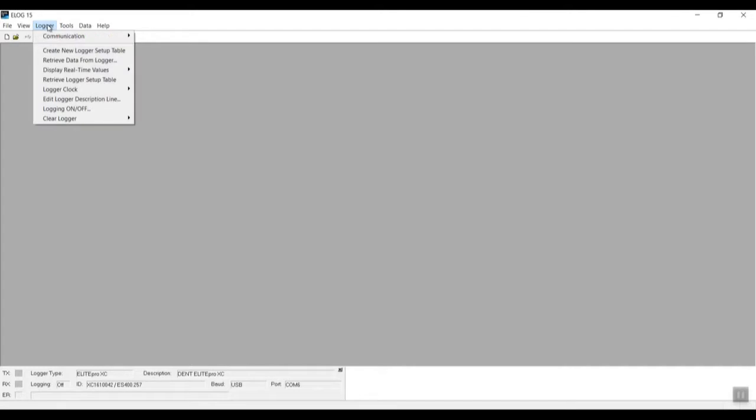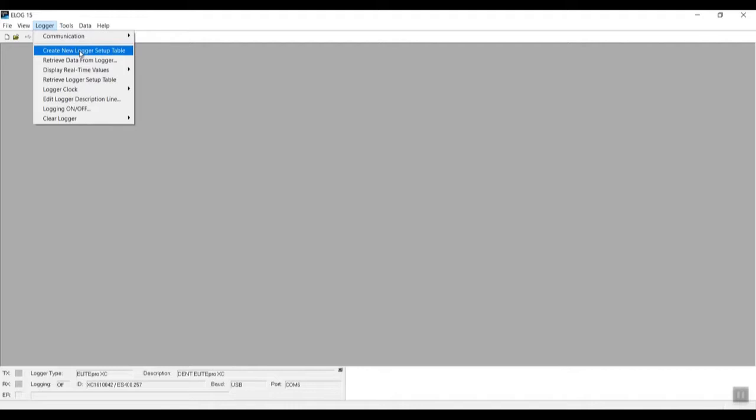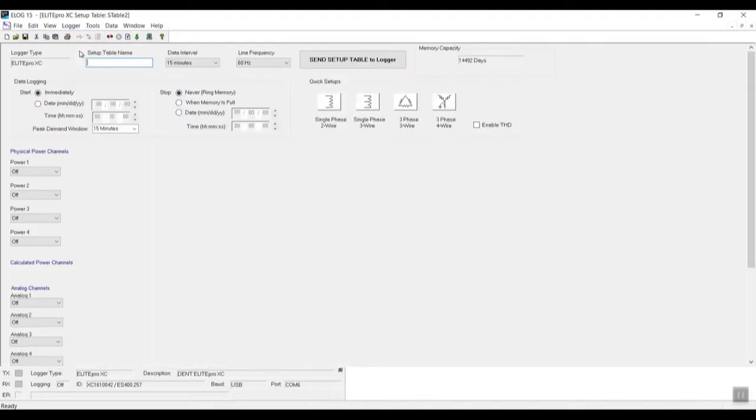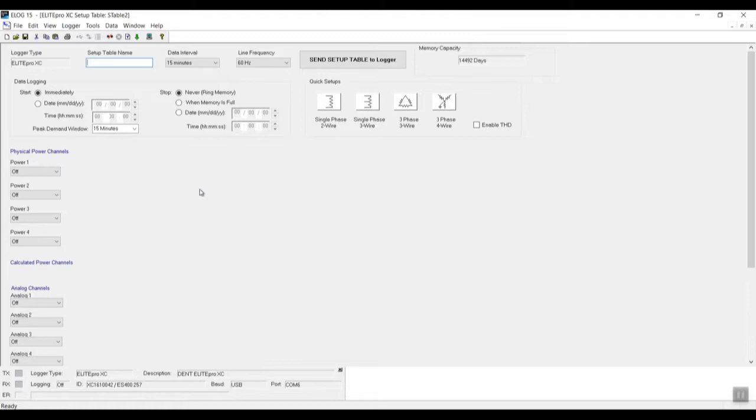First thing we want to do is click on Logger, and what we wish to do is create a new logger setup table. This setup window here is where essentially we do our setup to tell the logger what type of system it is going to be installed on and the time interval it should log for.